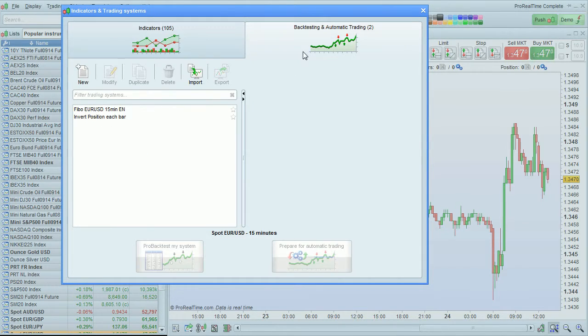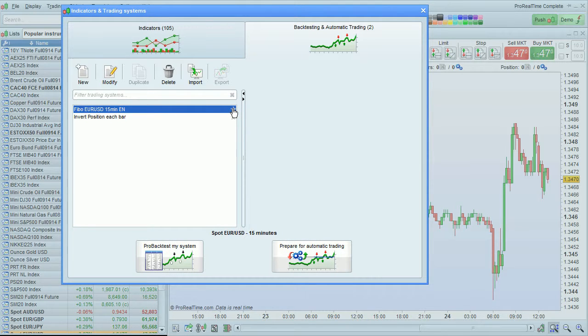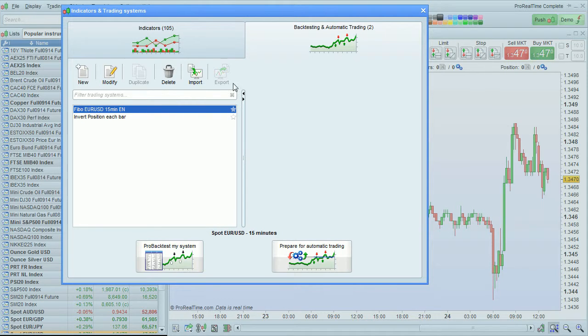The same principle applies to the list of trading systems in your platform. You can add and remove favorites.